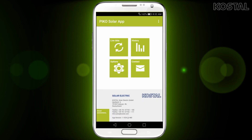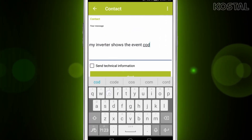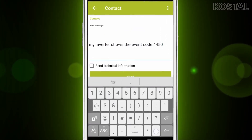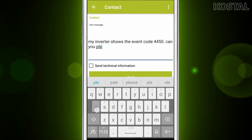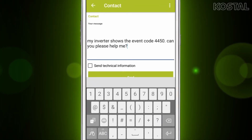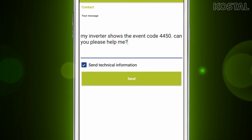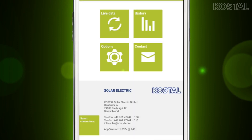With the contact button, you can easily communicate with the customer service team in case you need their support. Describe your request as detailed as possible and send it. If you check the send your technical information checkbox, data such as serial number, article number, and the software of your inverter will be sent along and your request can be processed more quickly.